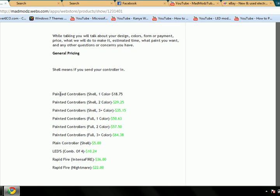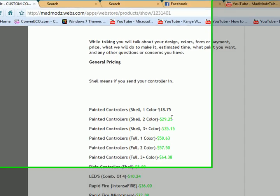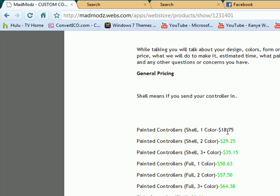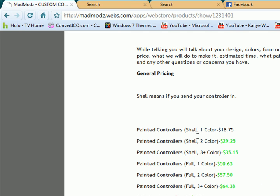here's the general pricing of a painted controller shell. For one color, it's 18, for two colors, it's 29, 25, you can see all that. Now, the shell means either, which we need to fix that.